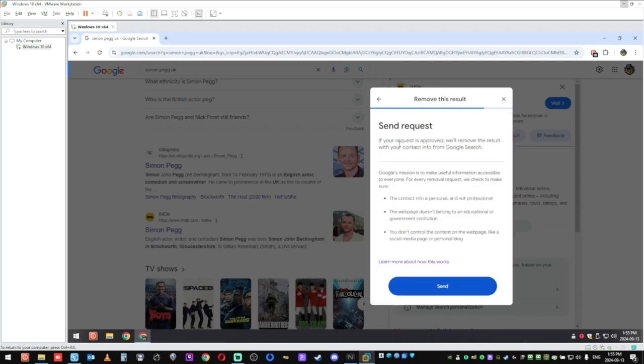So here you go, send request. If you request to remove the research results, here's the information and you click on send.